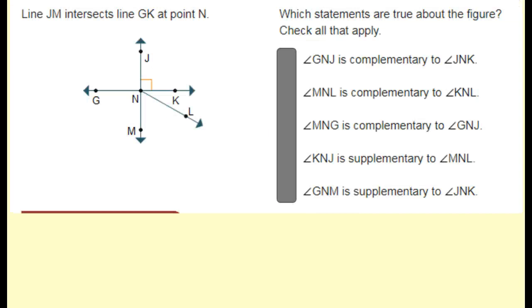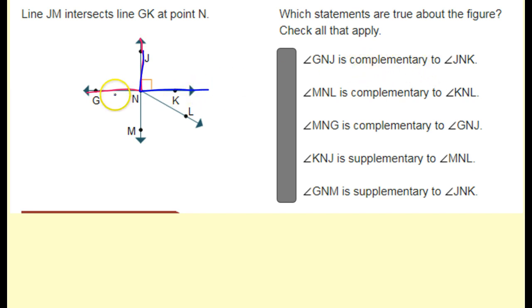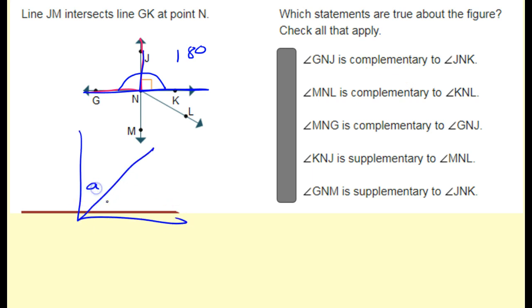Line JM intersects GK at point N. Which statements are true about the figure? Angle GNJ is complementary to angle JNK — the correct word here would have been supplementary. These two angles together make 180 degrees; they make a straight line together, so they are supplementary. Complementary means they add up to 90 degrees. So that statement is false.